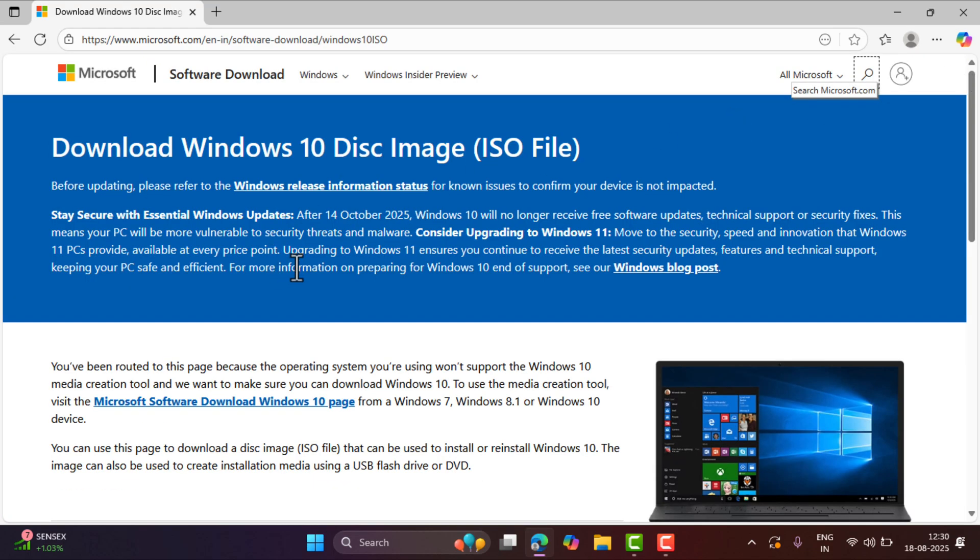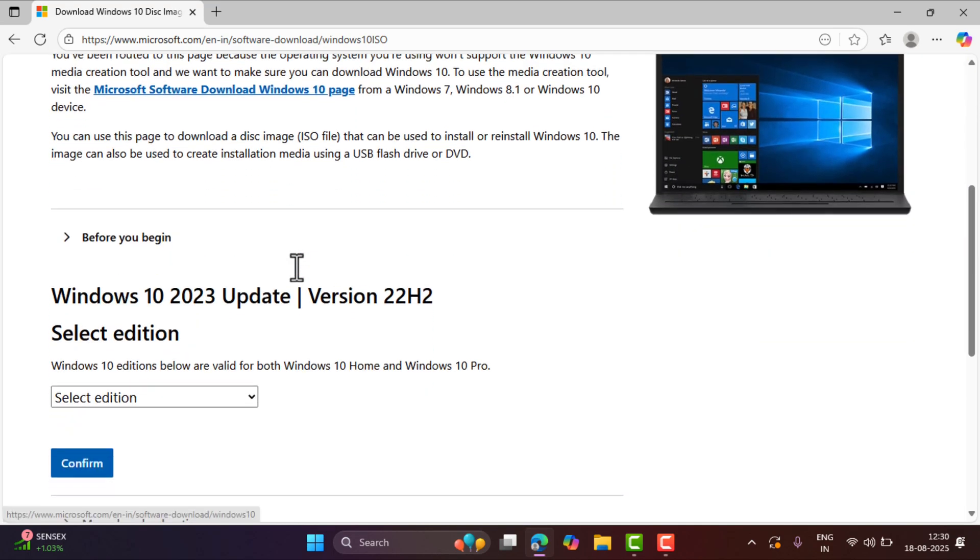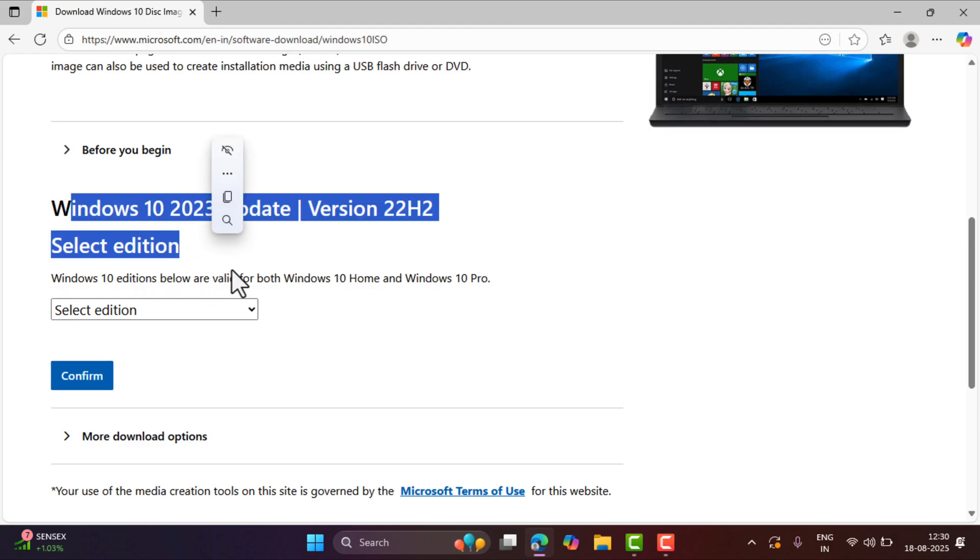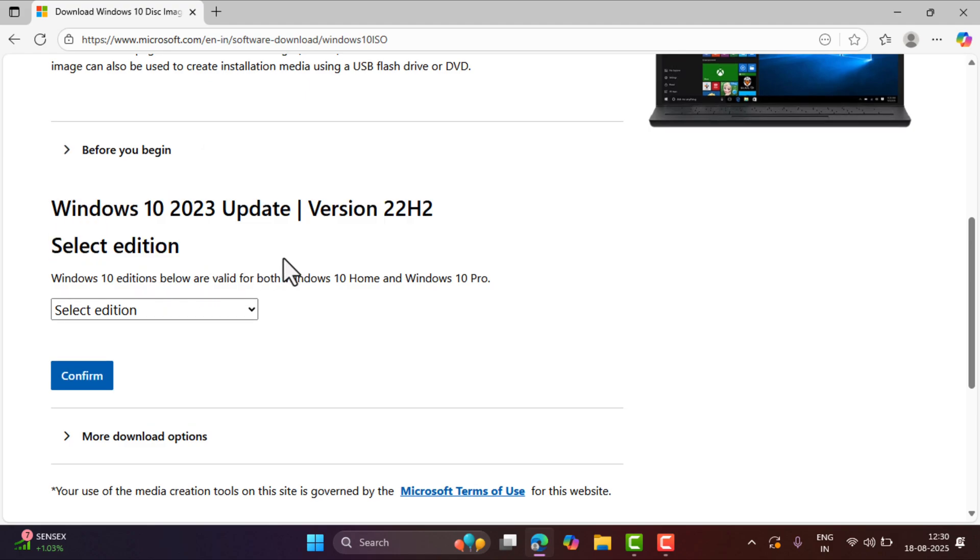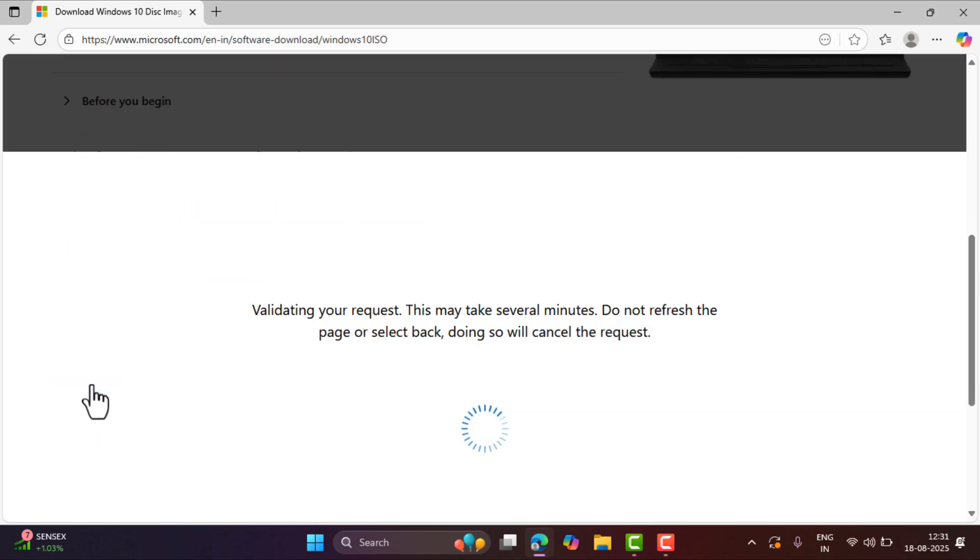Head over to this section that reads Windows 10 2023 update version 22H2. Now using this dropdown, select Windows 10 multi-edition ISO. Confirm.